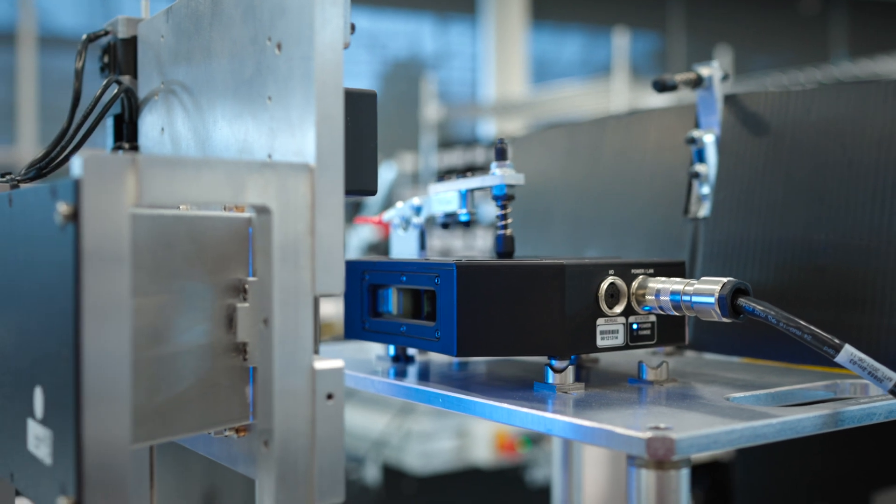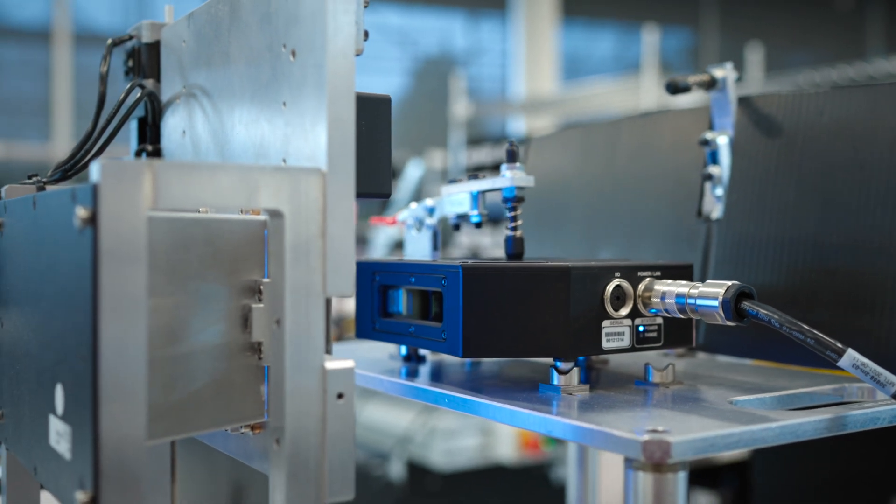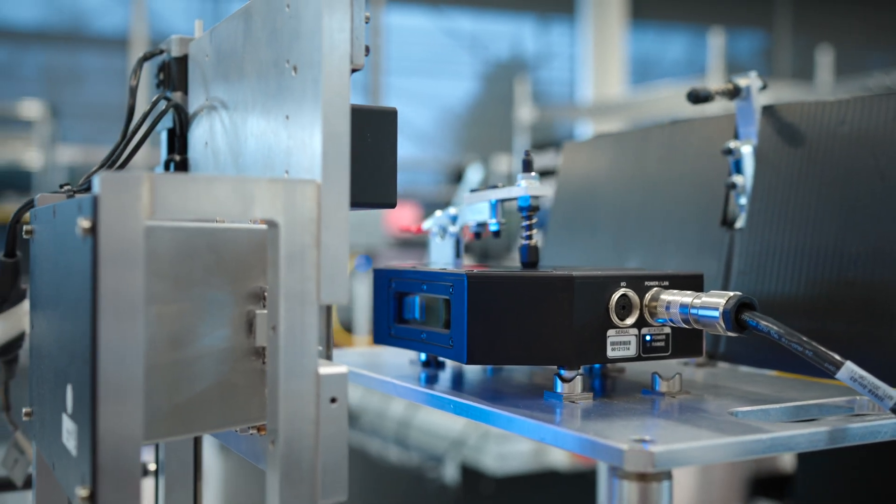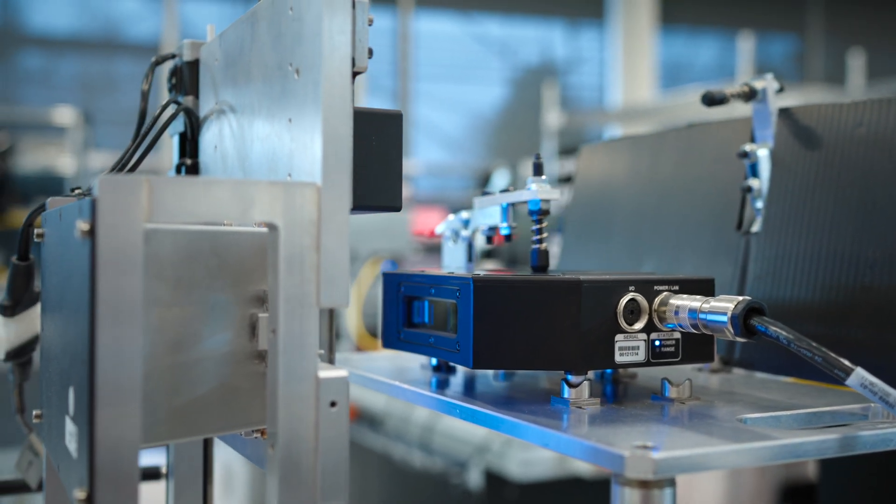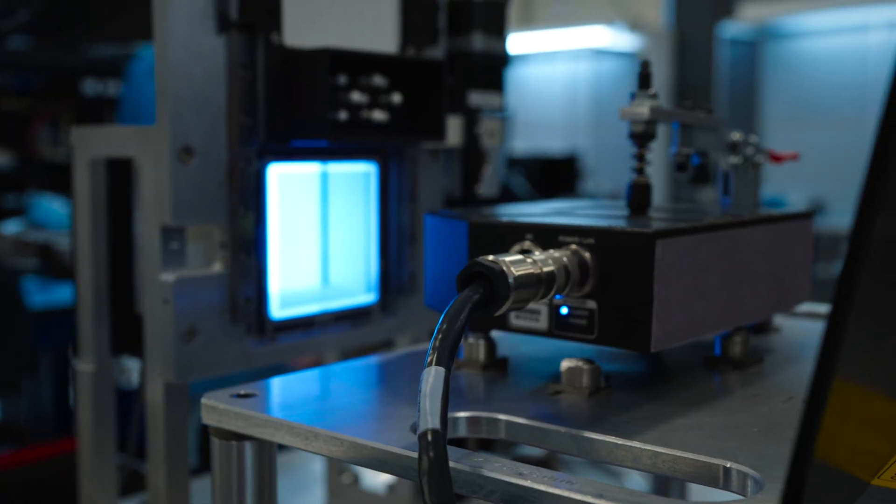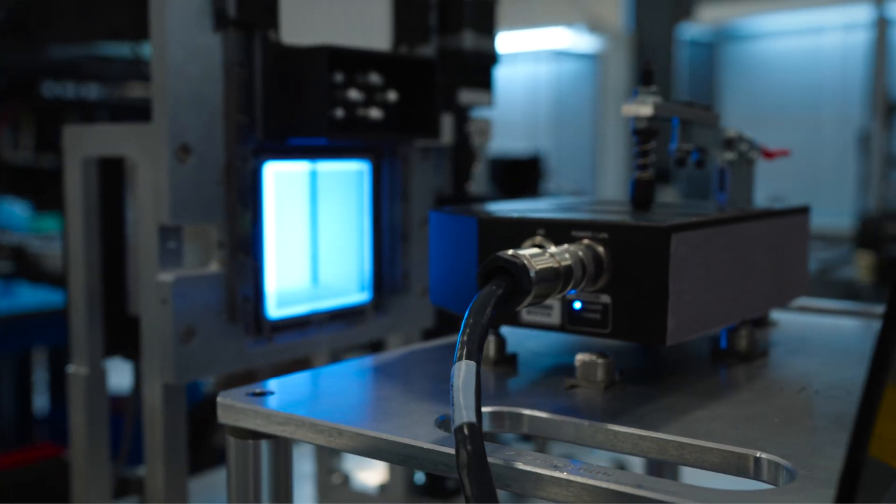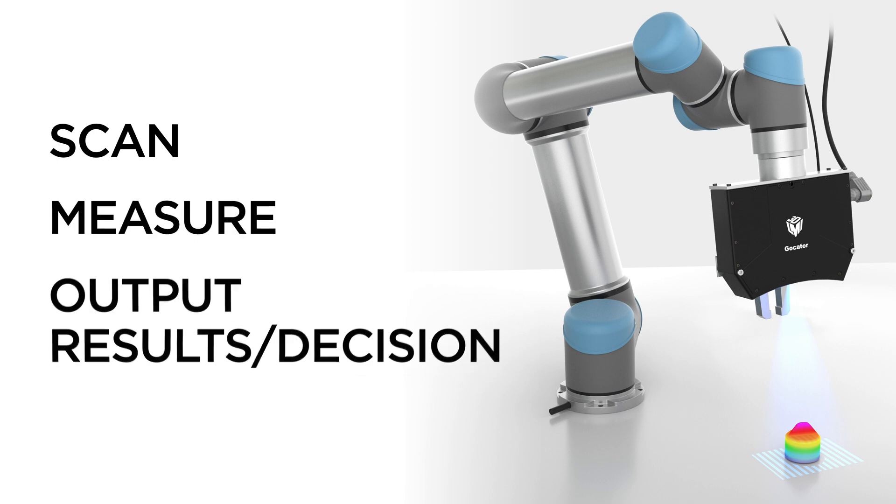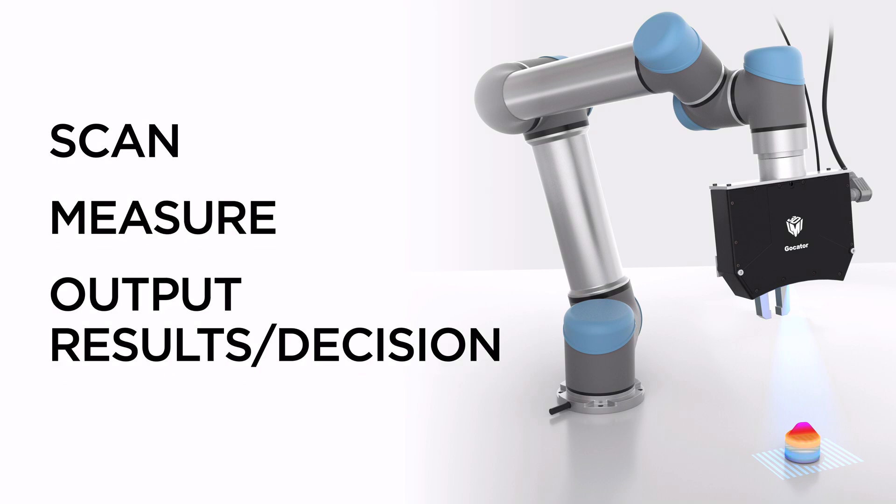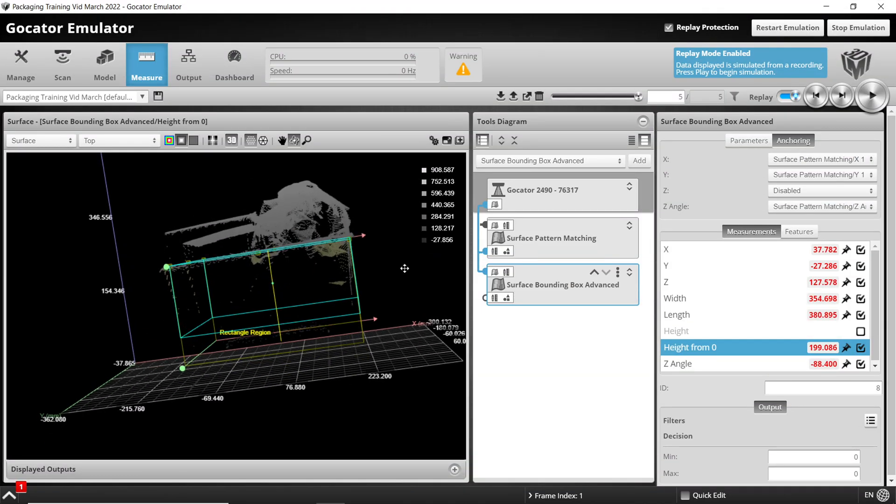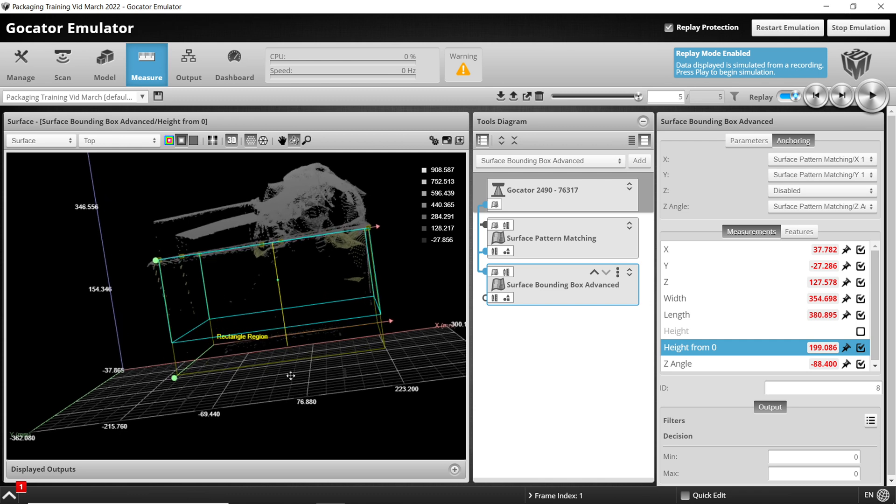All Gocators are factory calibrated, ruggedized with an IP67 rating, and immune to changes in factory lighting conditions. They're also embedded with onboard firmware that enables you to scan, measure, and output results through a single smart device. If you're familiar with our web interface, this will look the same to you no matter which sensor type you're using, whether it's a G2 or G3 sensor.